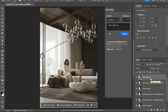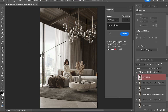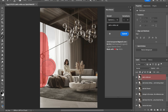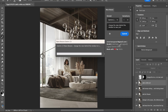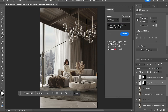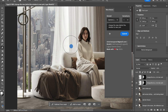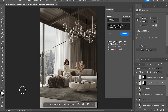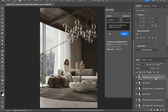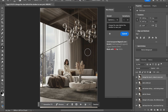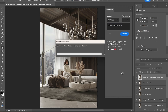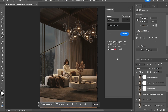Next I want to change the view behind the window to a New York view. And as the last touch, let's change it to night. I love it!